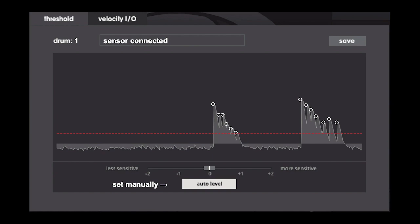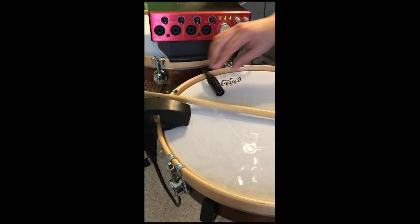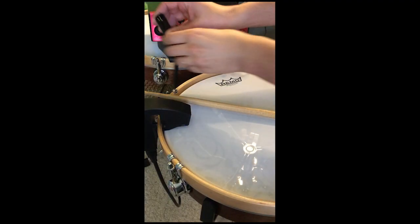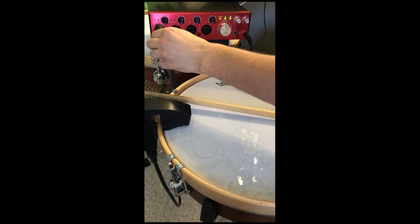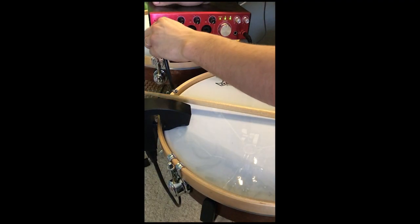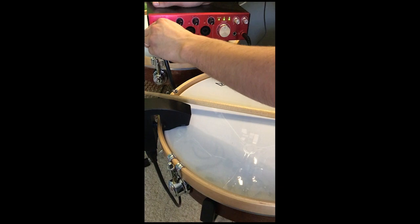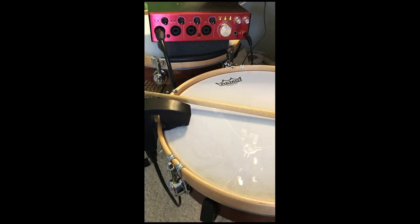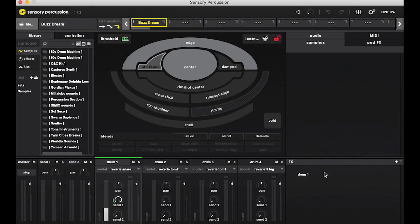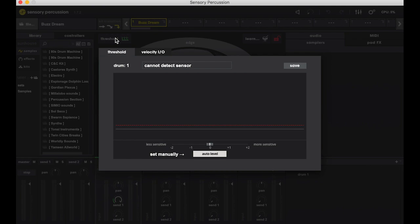Understanding this window comes up in my private lessons really often, so I thought it would be worthwhile to go ahead and make a comprehensive video. So you plug your sensor into your interface, open sensory percussion, click on the threshold window, and this is what you're looking at.